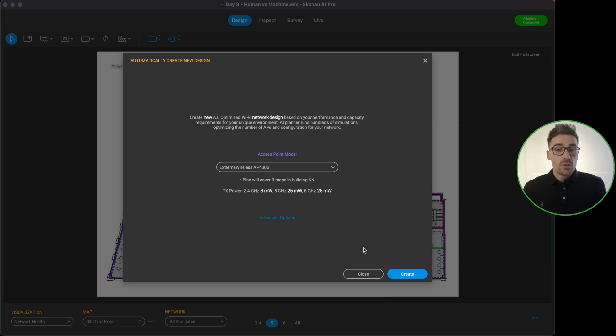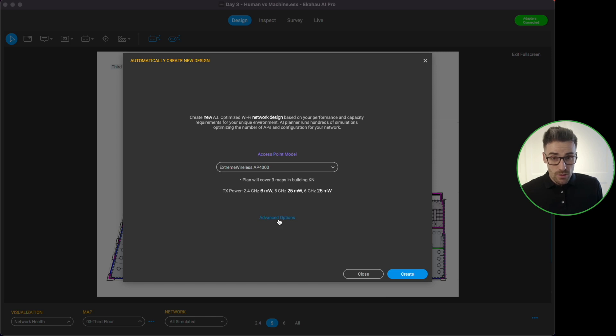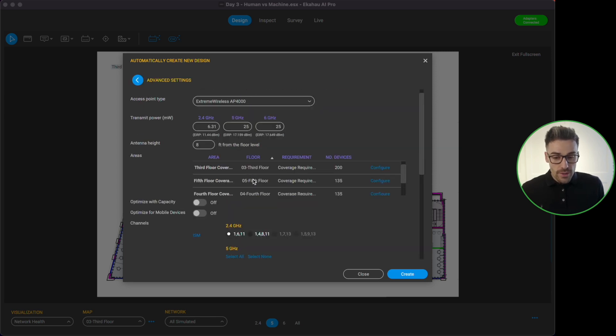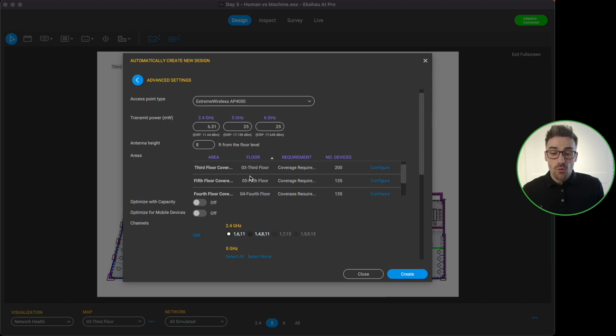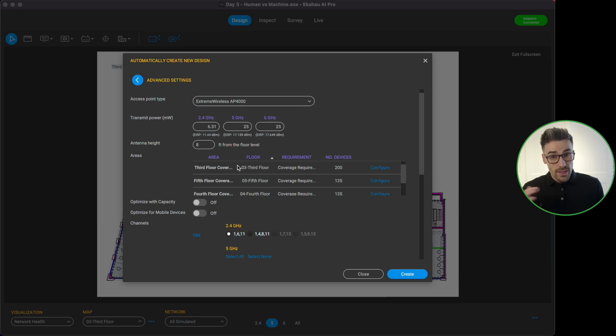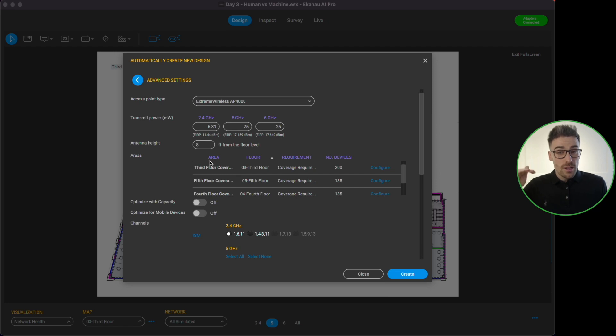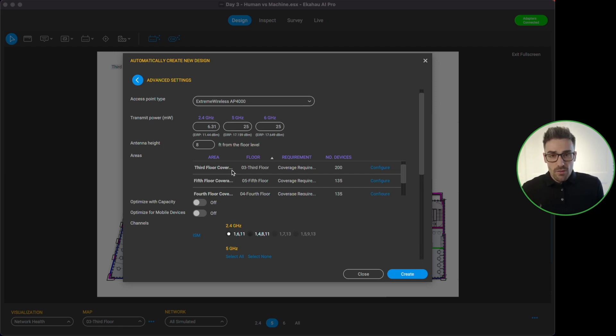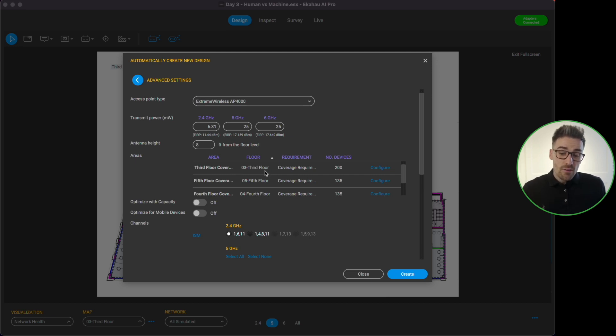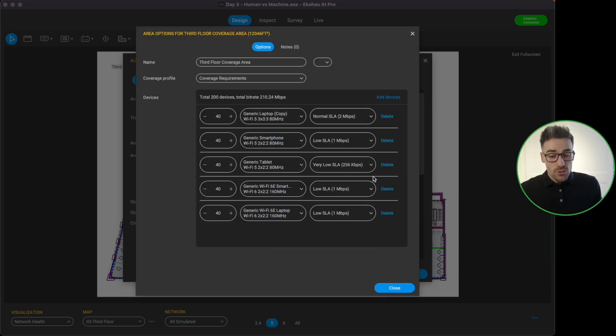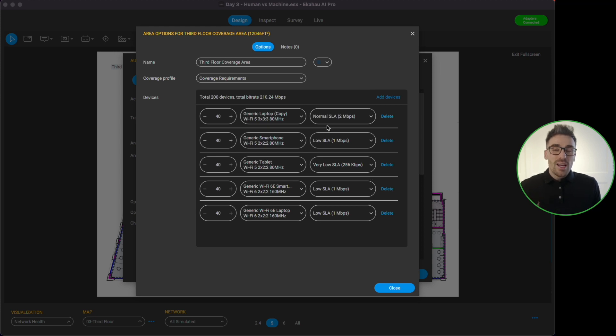We are now ready to hit create a plan if you don't want to configure any more advanced options. But I'm just going to take a sneak peek at what these advanced options are. So if I click on this we now have the option to change the transmitting power for our different radios. We can also change the height of the antenna if an access point, if we know it's going to be slightly higher than the normal default or it's going to be slightly lower, we can configure this here. The next thing that we see is our areas, so each floor I have drawn a coverage area and inside of that area I've got devices with SLAs.